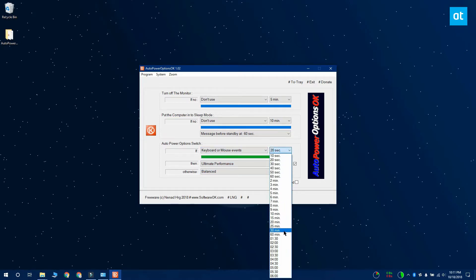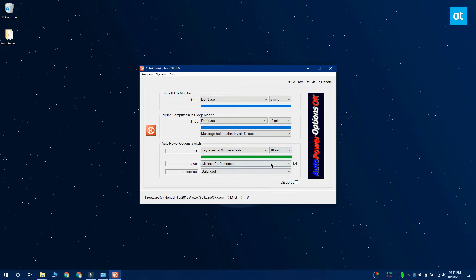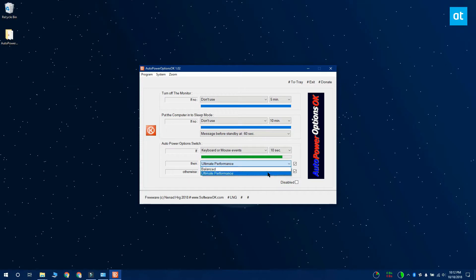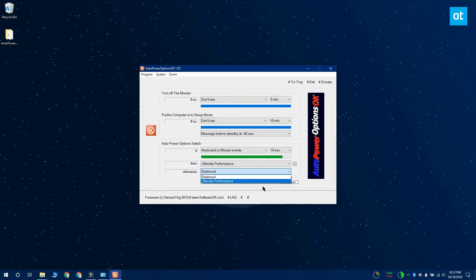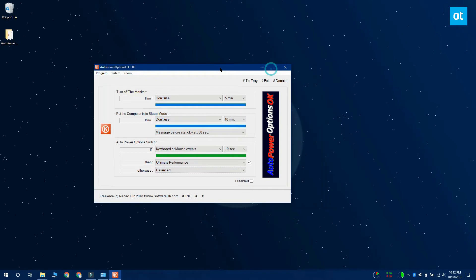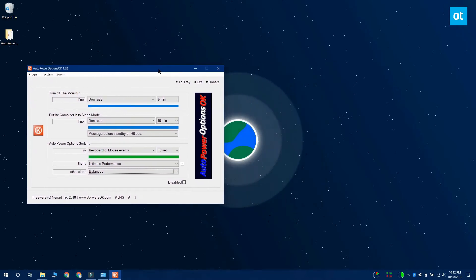Next, what you want to do is open the then field and select the power plan that should be enabled if you are using your system. Under the otherwise field, you want to select the power plan that should be enabled if you are not using your system or when it's idle.